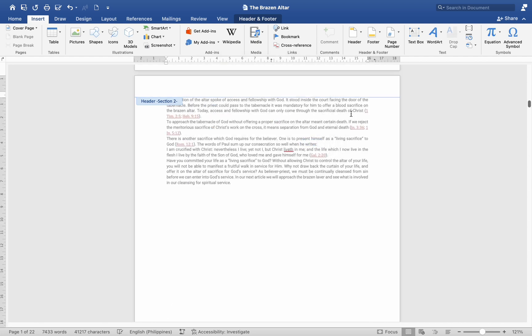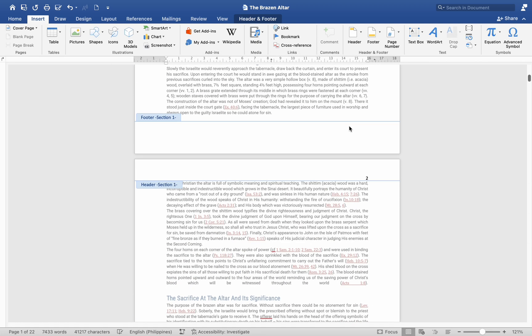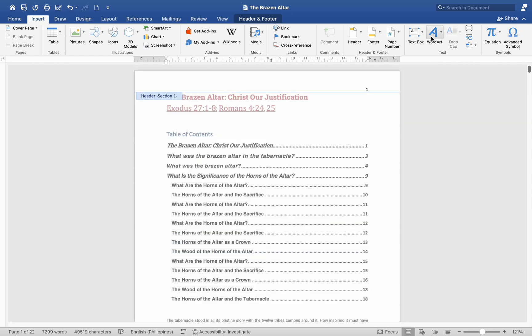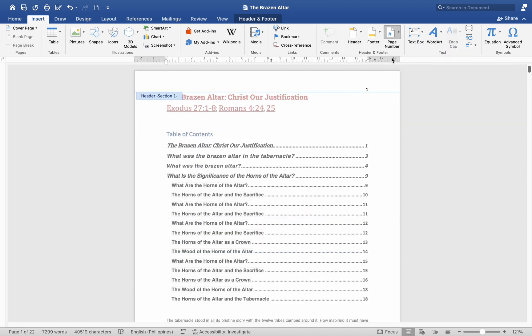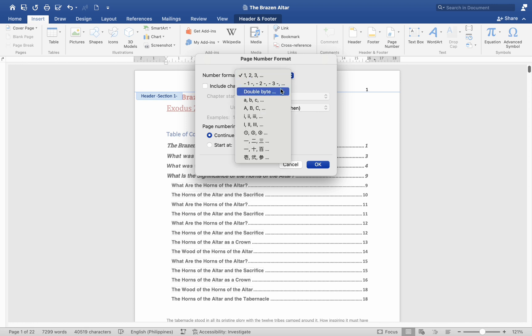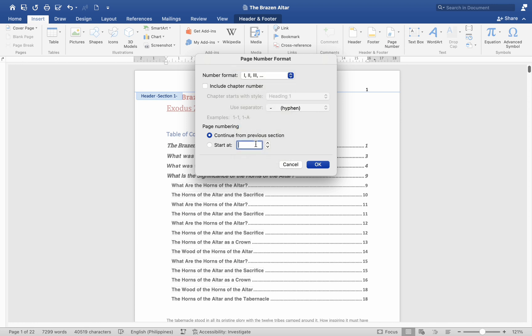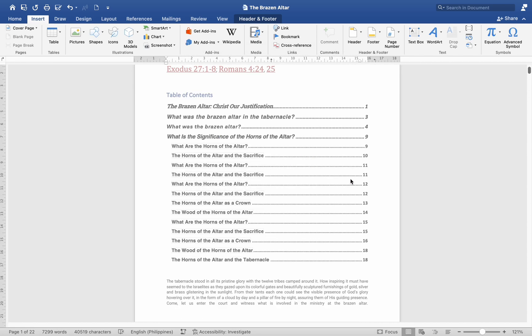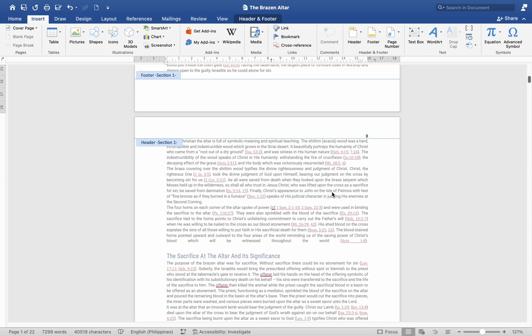Format Page Numbers. Go to the Header and Footer tab. Click on Page Number then Format Page Numbers. In the Page Number Format dialog box, choose the number format you want. Example, Arabic Numbers. Under Page Numbering, select Start at and enter one or another number if you prefer.